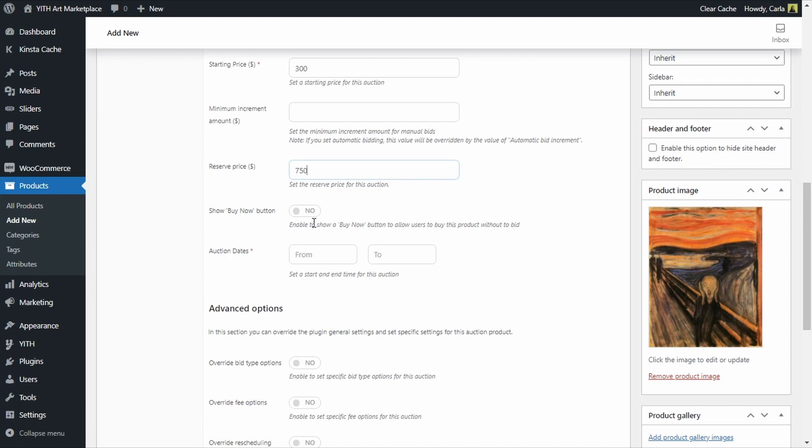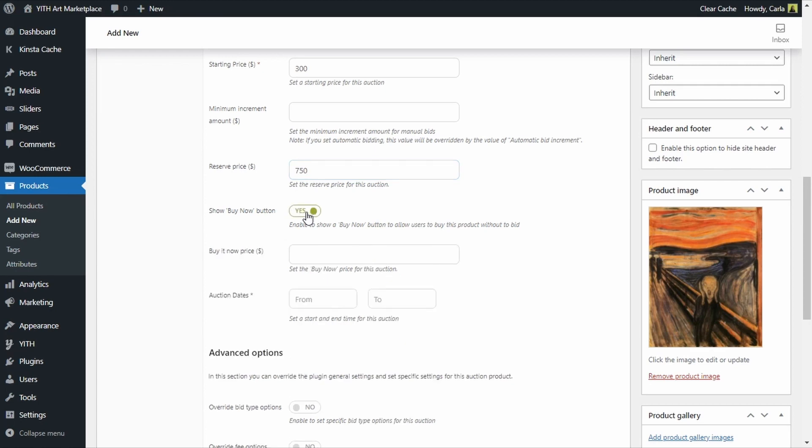We can enable this and add a buy now button to the product page, this way a customer can simply buy the product instead of going through all the bidding process. By enabling this option I get this new field where I can enter the purchase price to buy now and skip the auction, let's set this at 800.